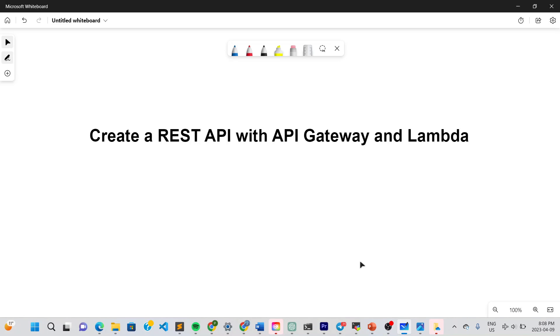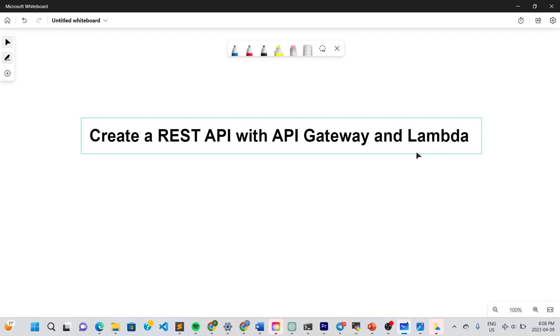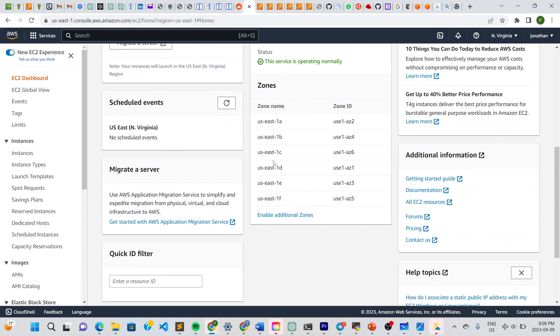Hello guys and welcome to the channel. In this video I'm going to show you how to create the REST API with the API Gateway and link it to a Lambda function. Let's jump in.